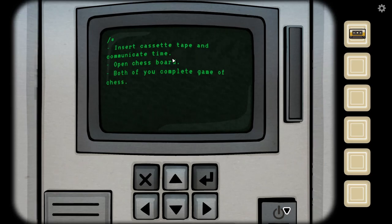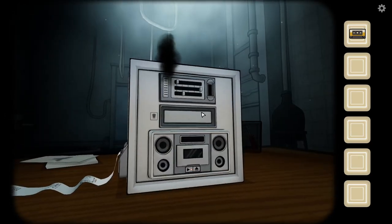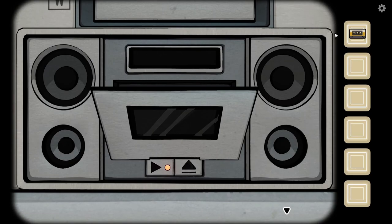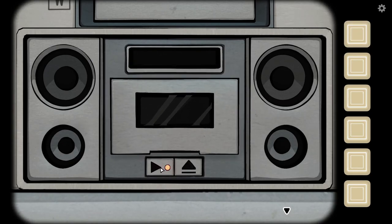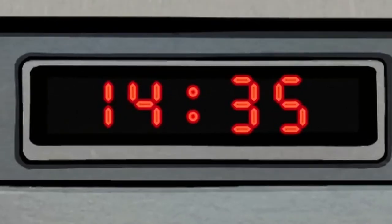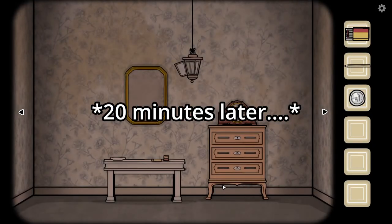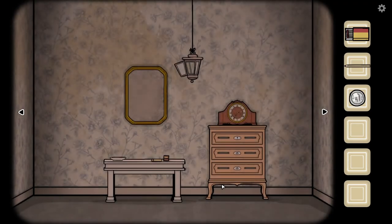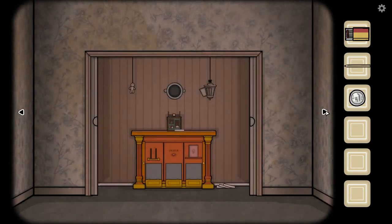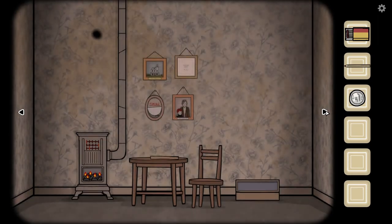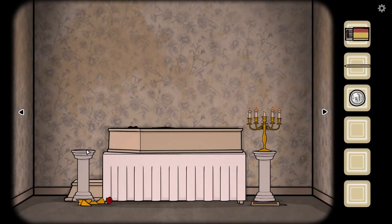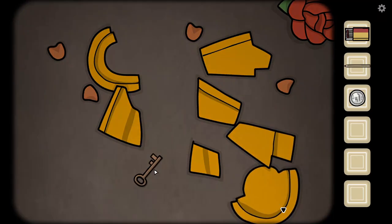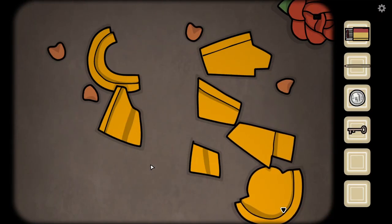Insert cassette tape and communicate time. Open chessboard — both of you complete a game of chess. Insert cassette tape. Fourteen thirty-five. Because two thirty-five was the music. Now you should...